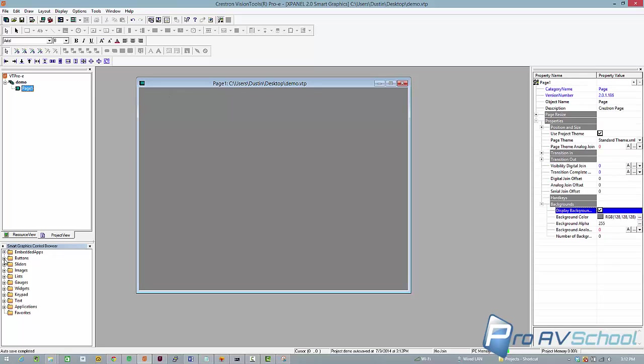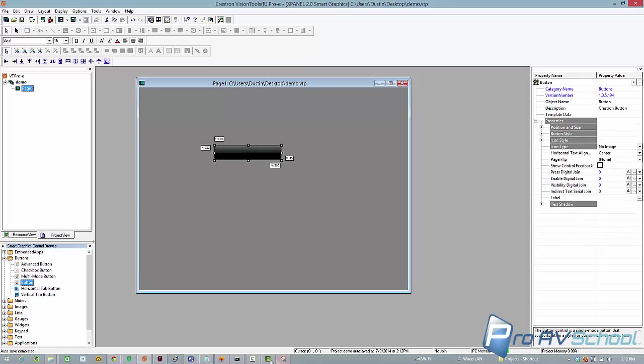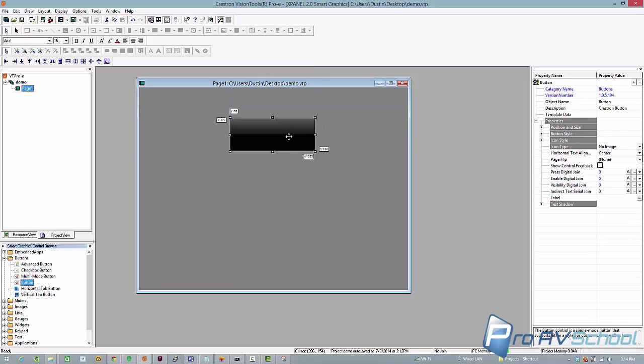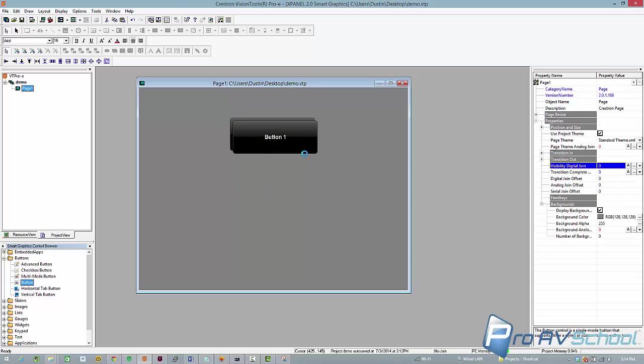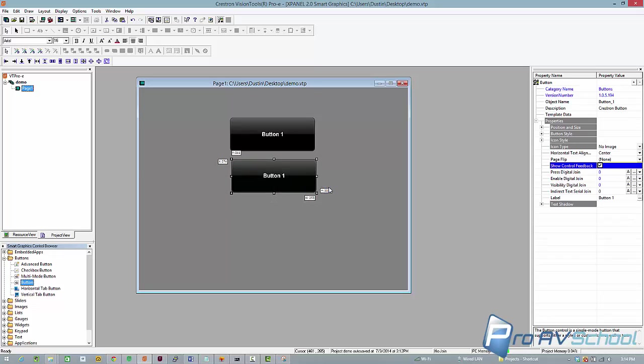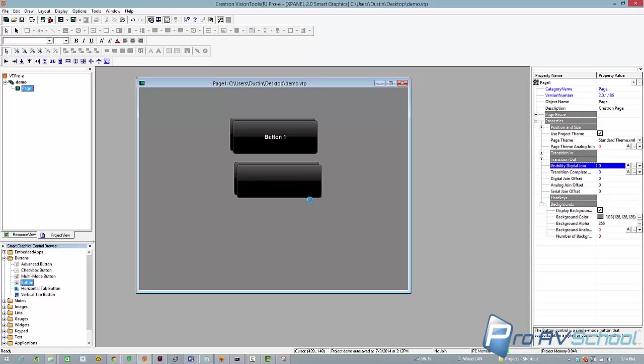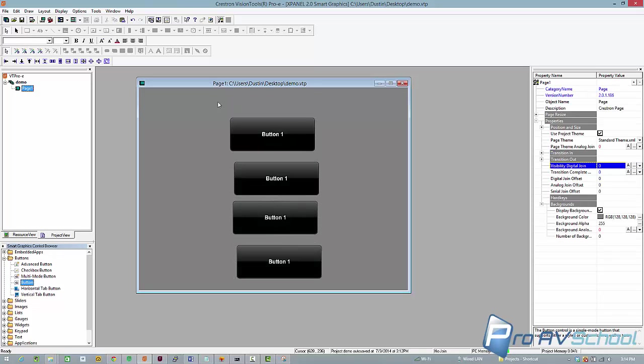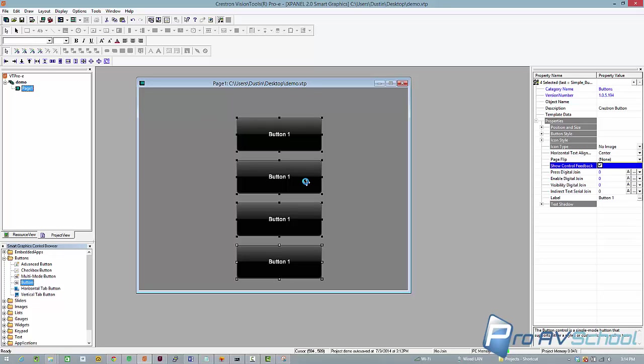I'm going to go ahead and draw a couple buttons. So I'm going to create four simple buttons here. Now, very important, show control feedback. It's not a property that's selected by default, so I'm going to make sure I select that. That'll show you my interlocks. And paste the group. Select these all and line them up to the left. Distribute them evenly.